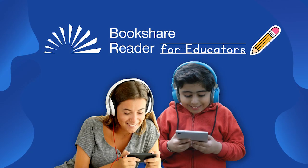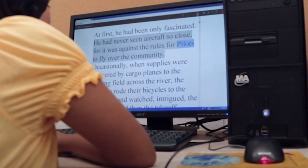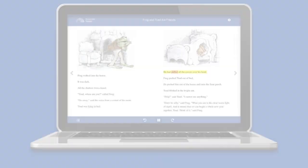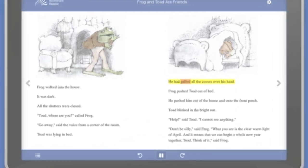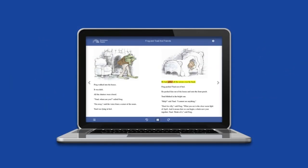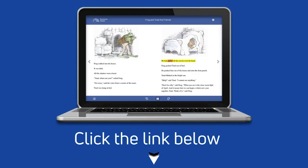Hi everyone! This is our second video in our series for educators around the new Bookshare Reader and how to implement Bookshare in your classroom. If you are looking for our first video which highlights the most requested features of the new Bookshare Reader, or the full Bookshare Reader training video, please click on the links below in the description.